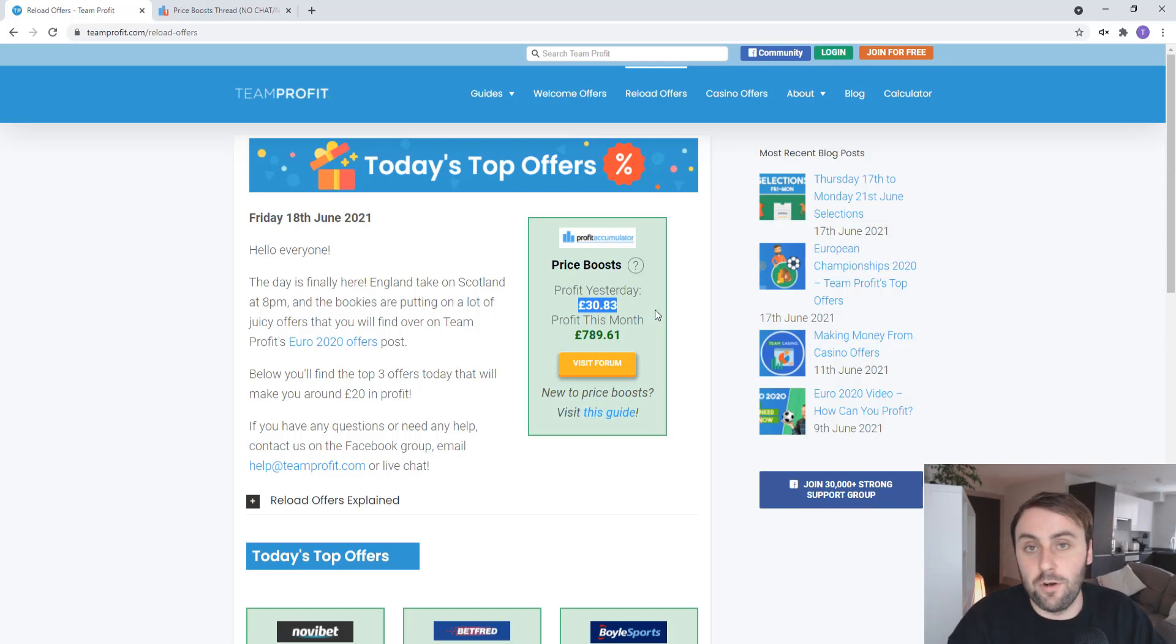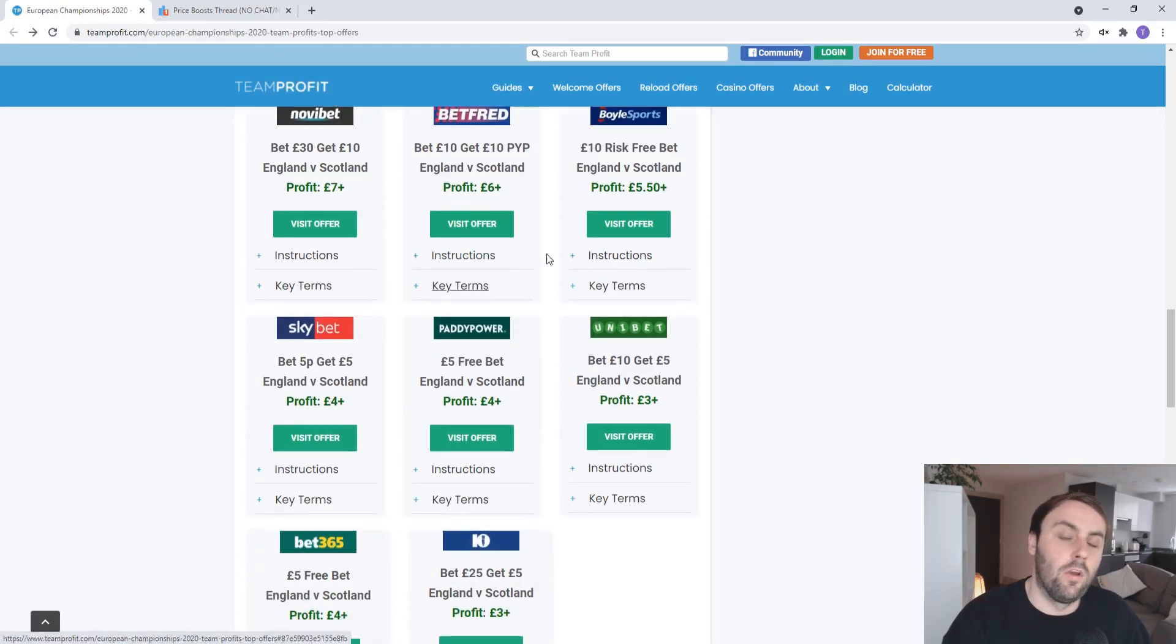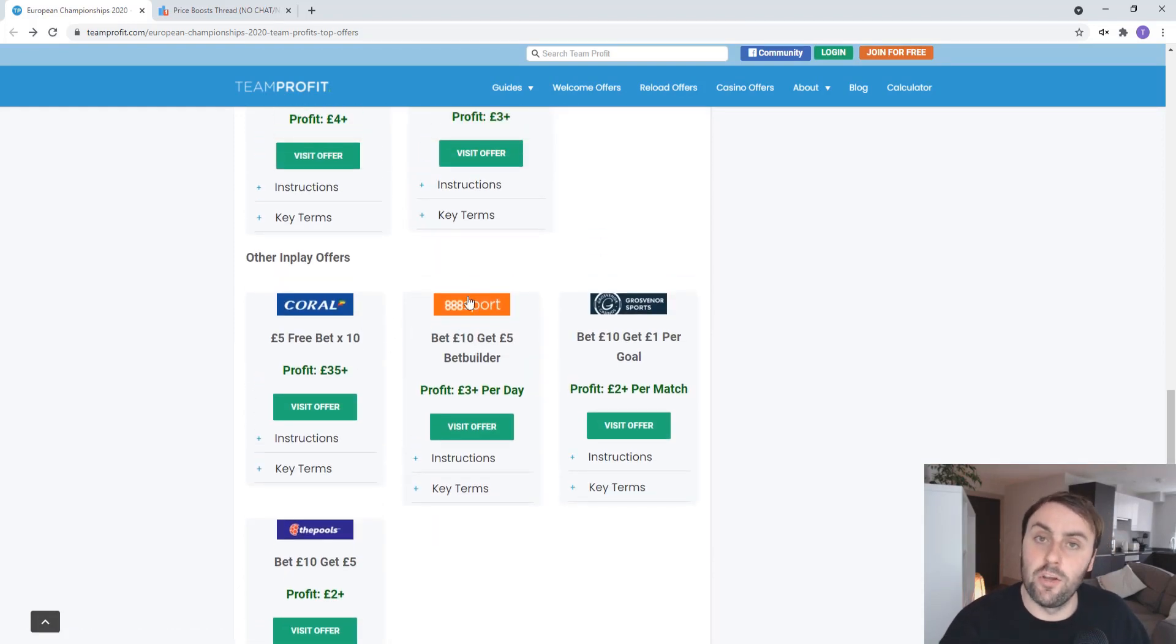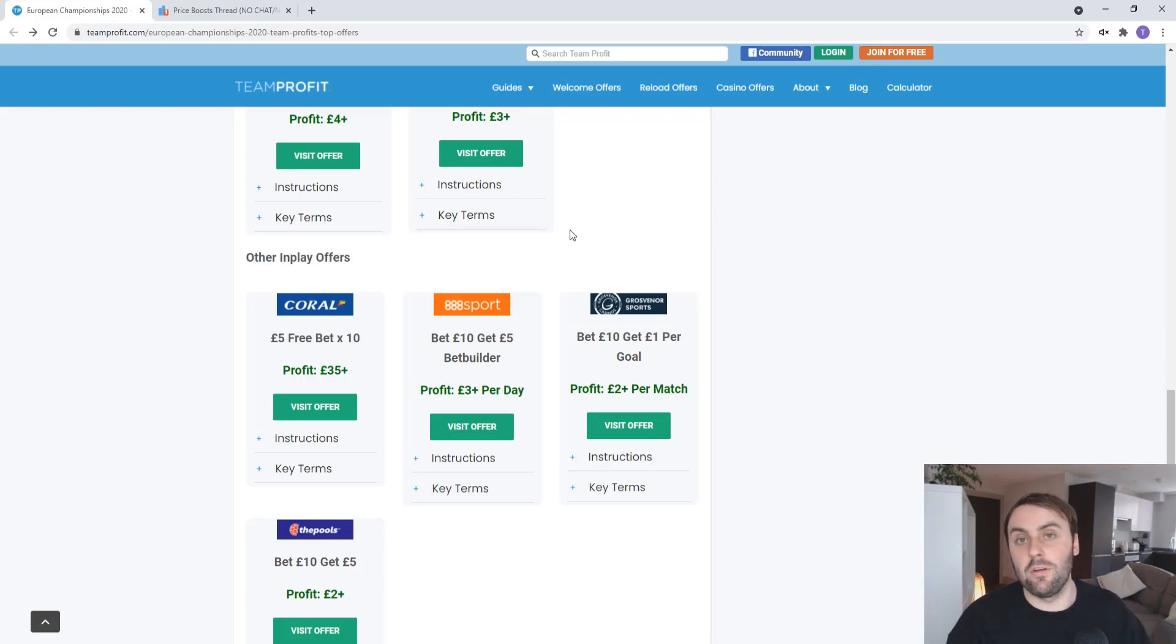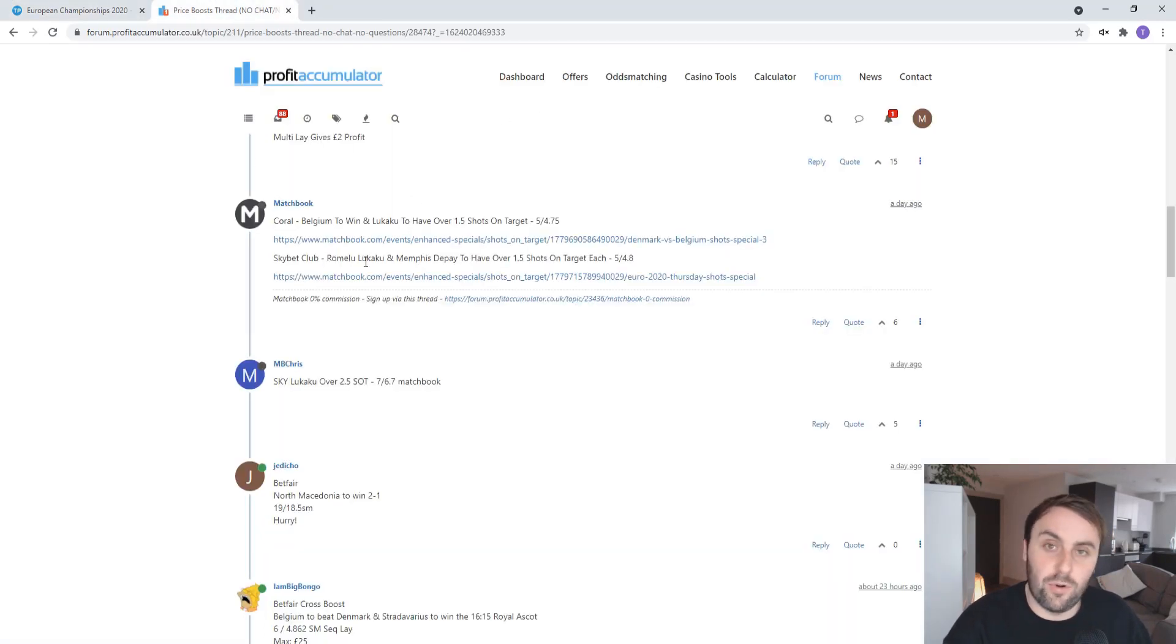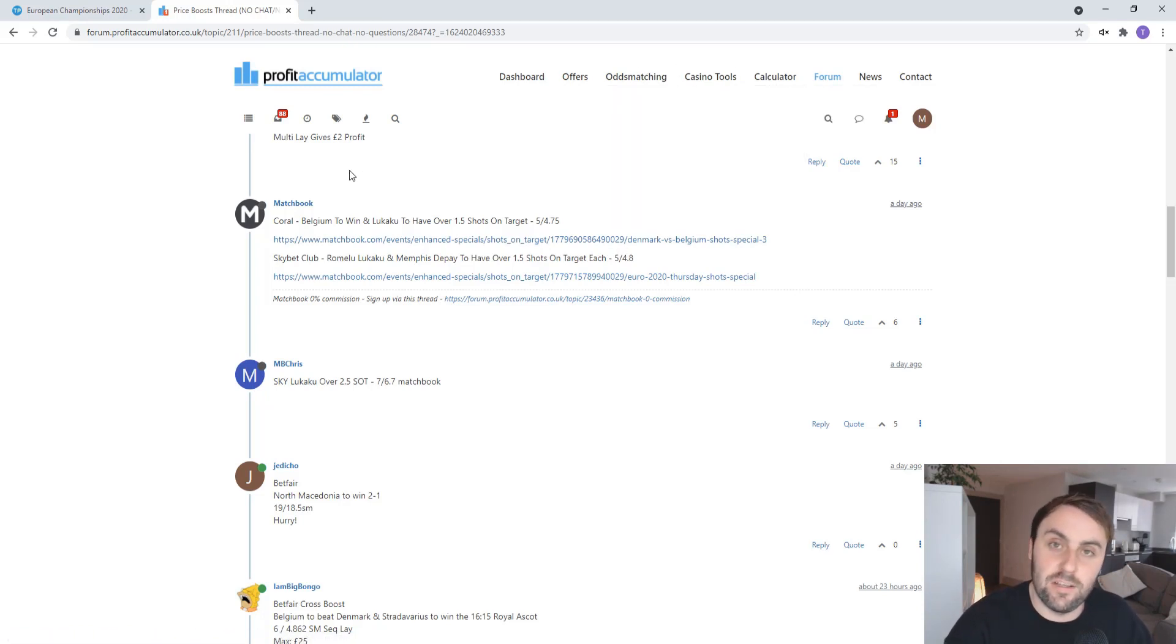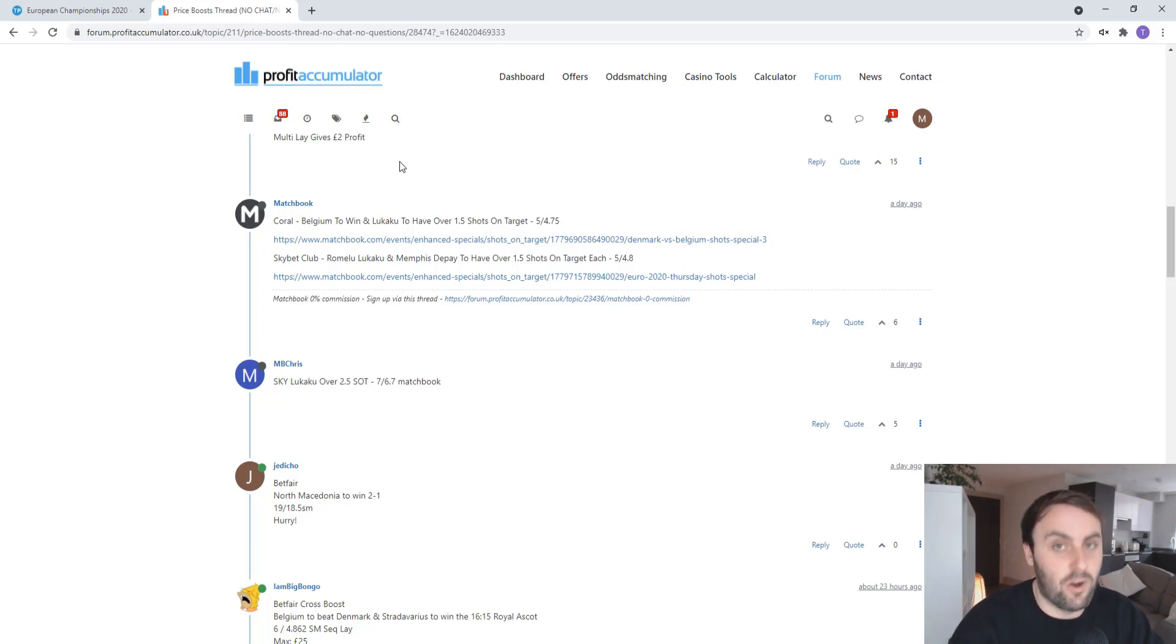So yeah, definitely head over to Profit Accumulator. You'll find all the price boosts. And you will also find all of the offers for the Euros as well. We've just posted the top ones here for tonight's game and obviously for the rest of the tournament. But there are a shed load more that you can make some profit from that we posted very quickly. Easy guides on how to complete them. And you also have a forum that you can discuss about each offer. Again, link in the description if you want to sign up. It's £1 only for seven days. That'll give you seven days full access to Profit Accumulator. You get all of these offers, all of these price boosts, all of their tools, the odds matching software, all the calculators and everything, as well as their forum. Definitely worth having a stab at it. It works out about 15p or so a day. If you don't like it, whatever, you can cancel the subscription. If you do like it, continue, then fantastic. You will not regret it. I promise you.